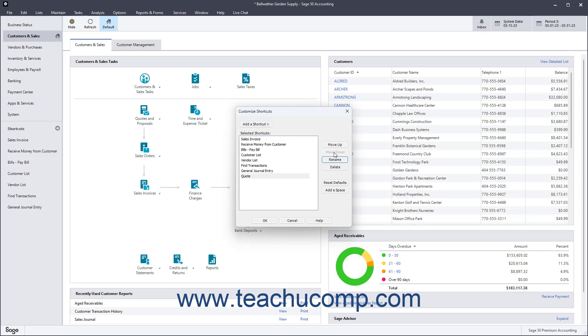To rename a selected shortcut, click the Rename button. Then type a new shortcut name and press the Enter key on your keyboard to set the new name.